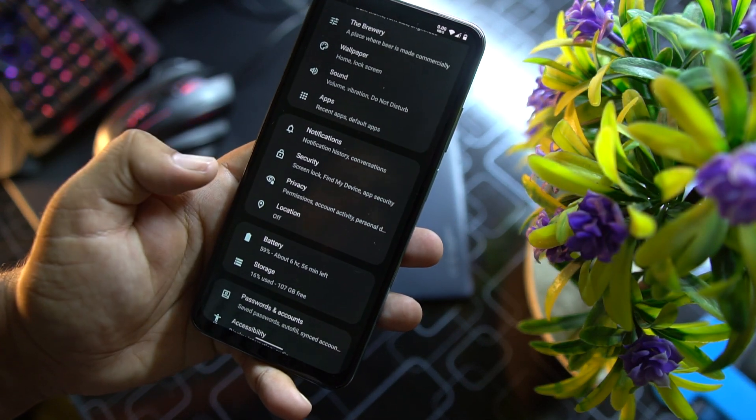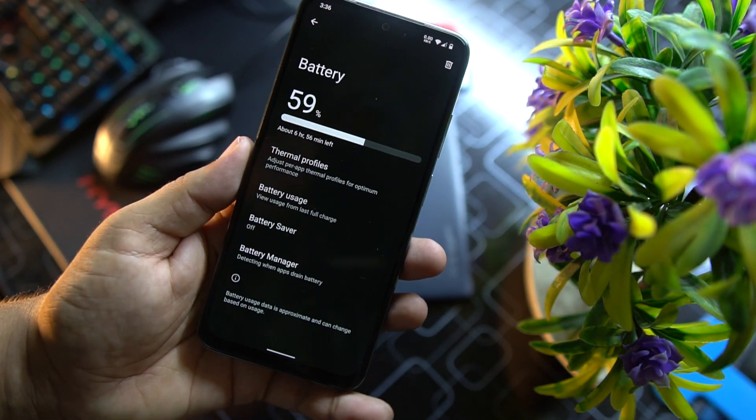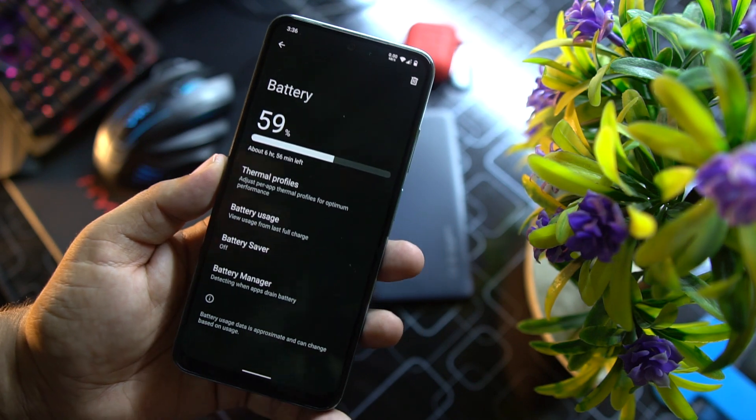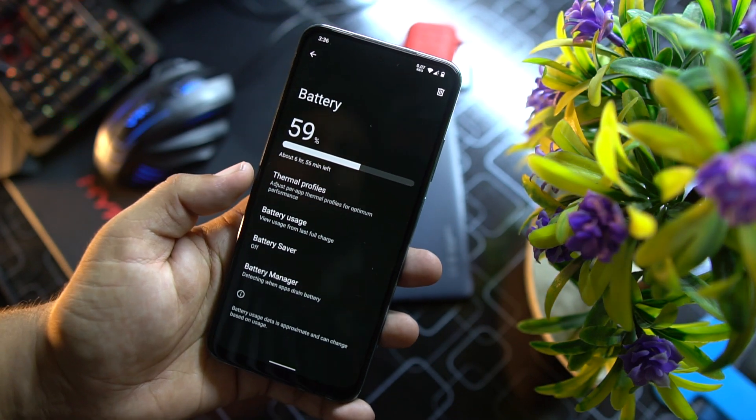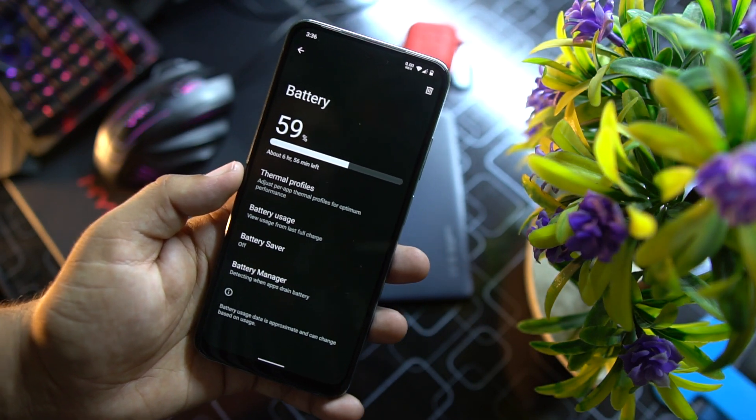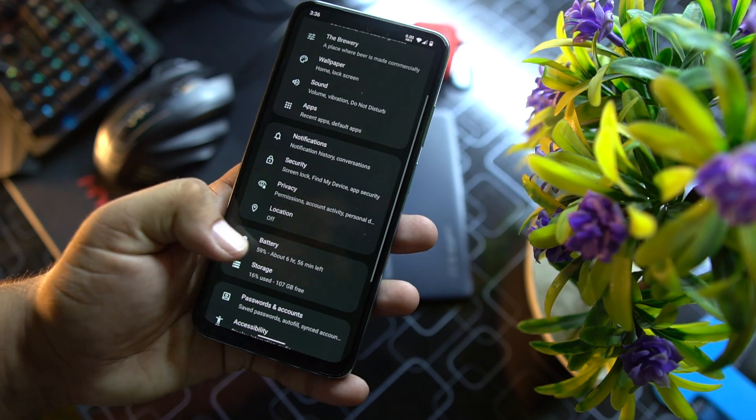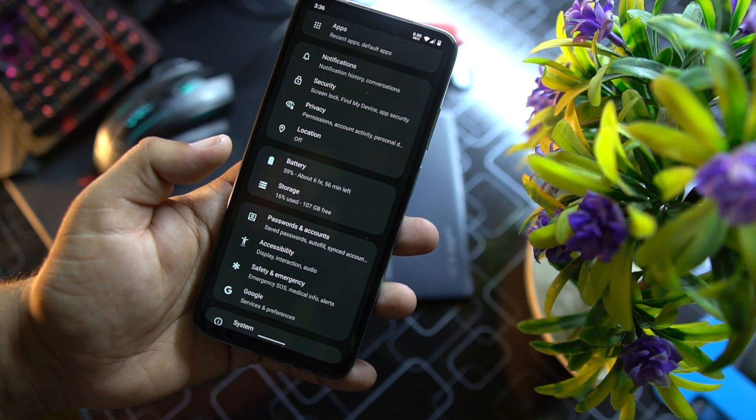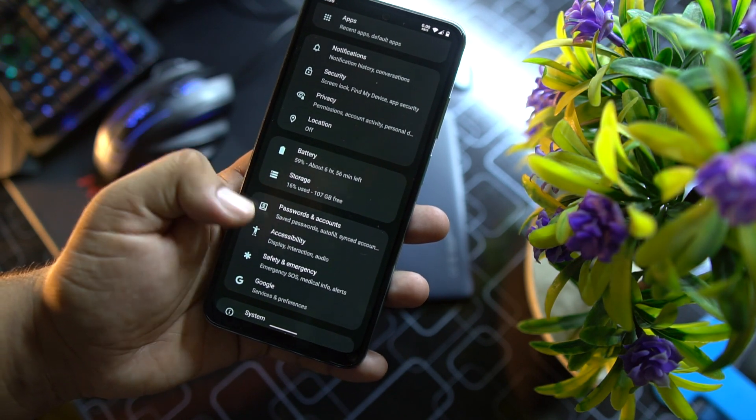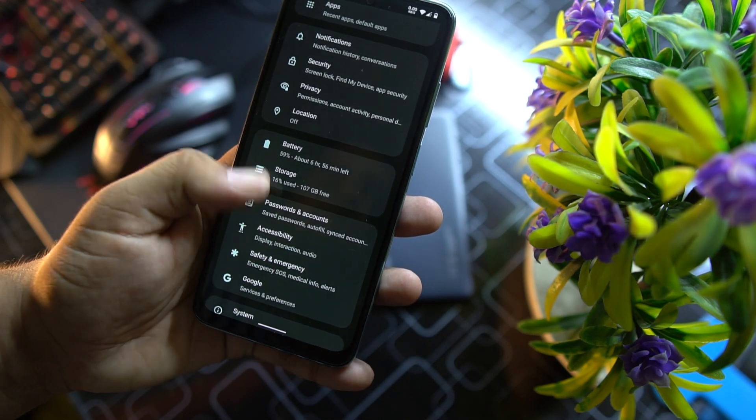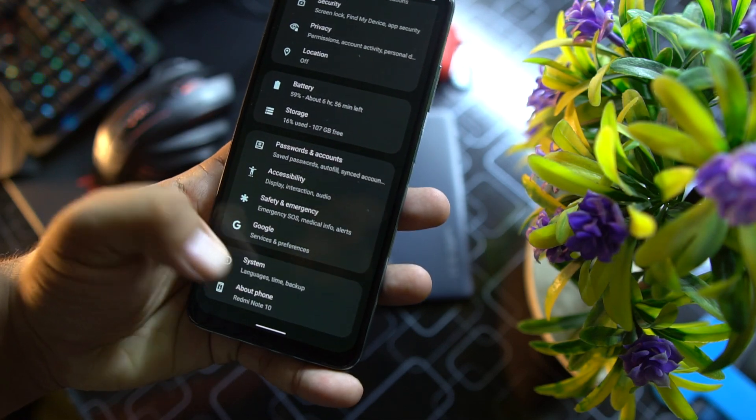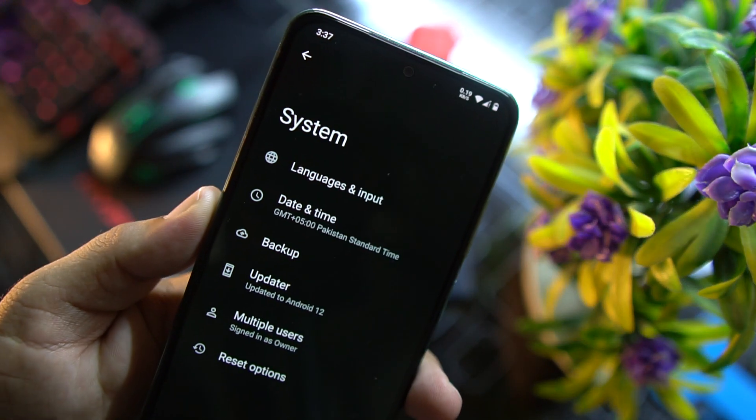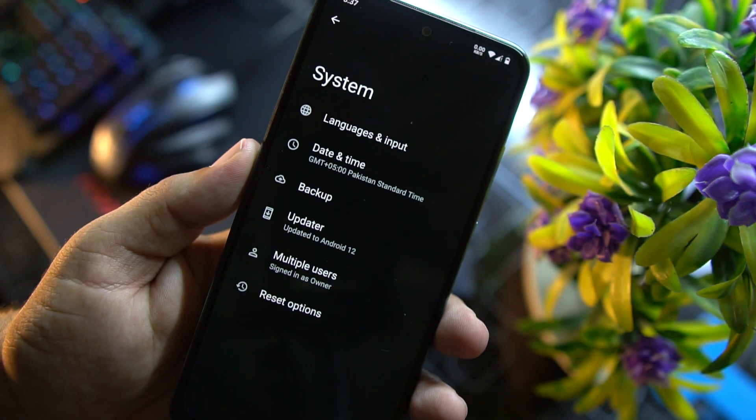After it we have privacy, location, battery. The battery performance of this ROM is just OP. Here we have thermal profiles, battery usage, battery saver, battery manager. Then we have storage, accounts and passwords, accessibility, safety and emergency, Google.